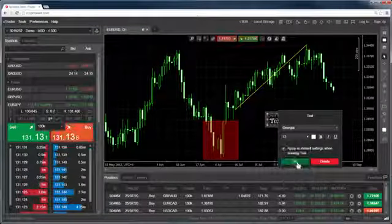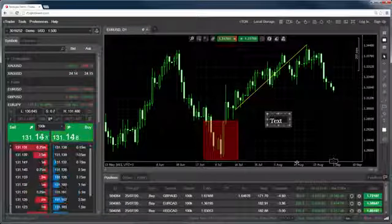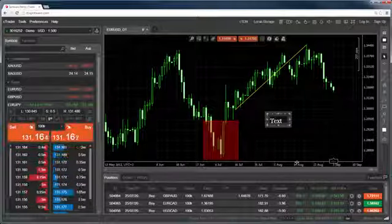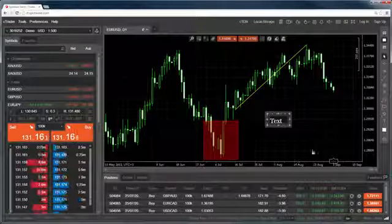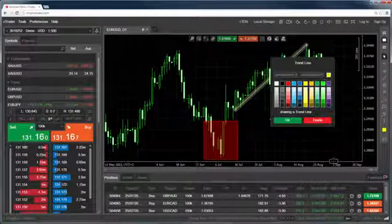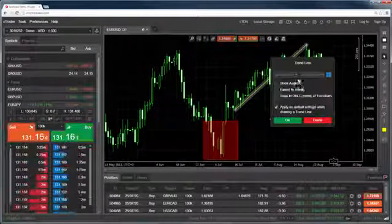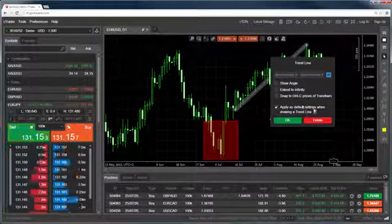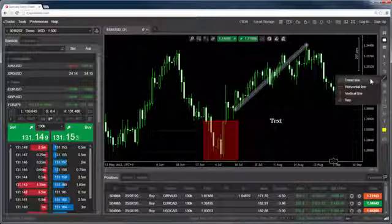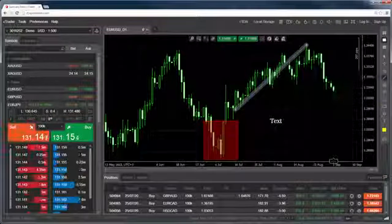When changing object settings, you can also choose to have the new settings set as default for whenever you choose to use the object. So if we set this trendline to blue and select apply as default, our next trendline will be blue by default.